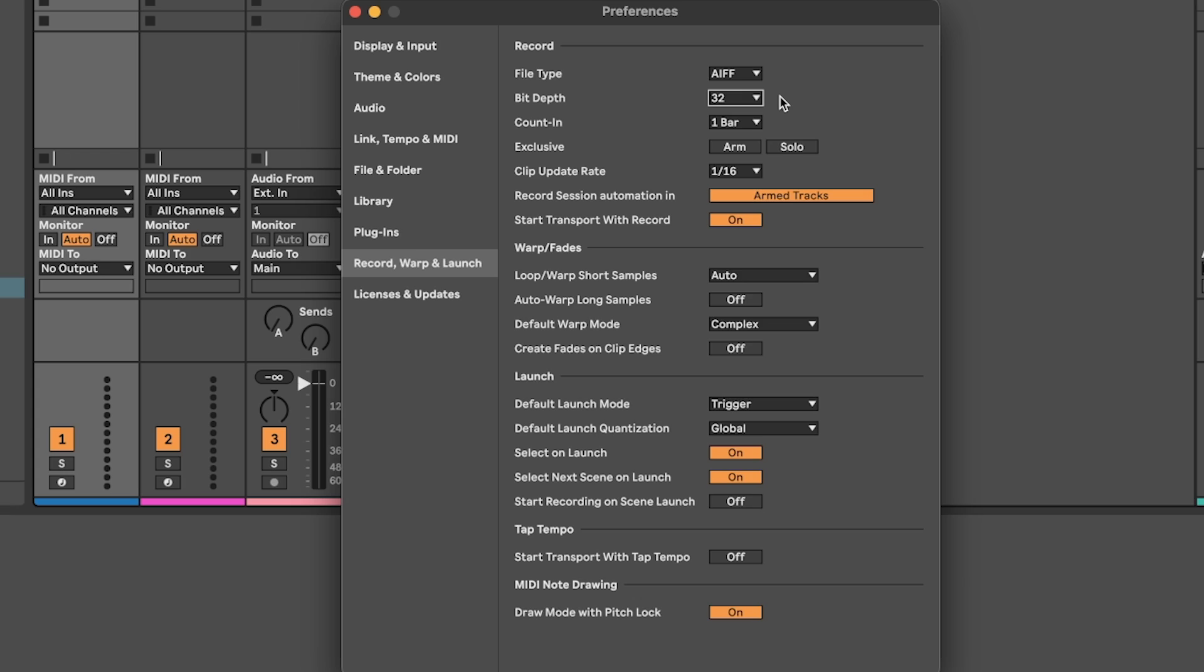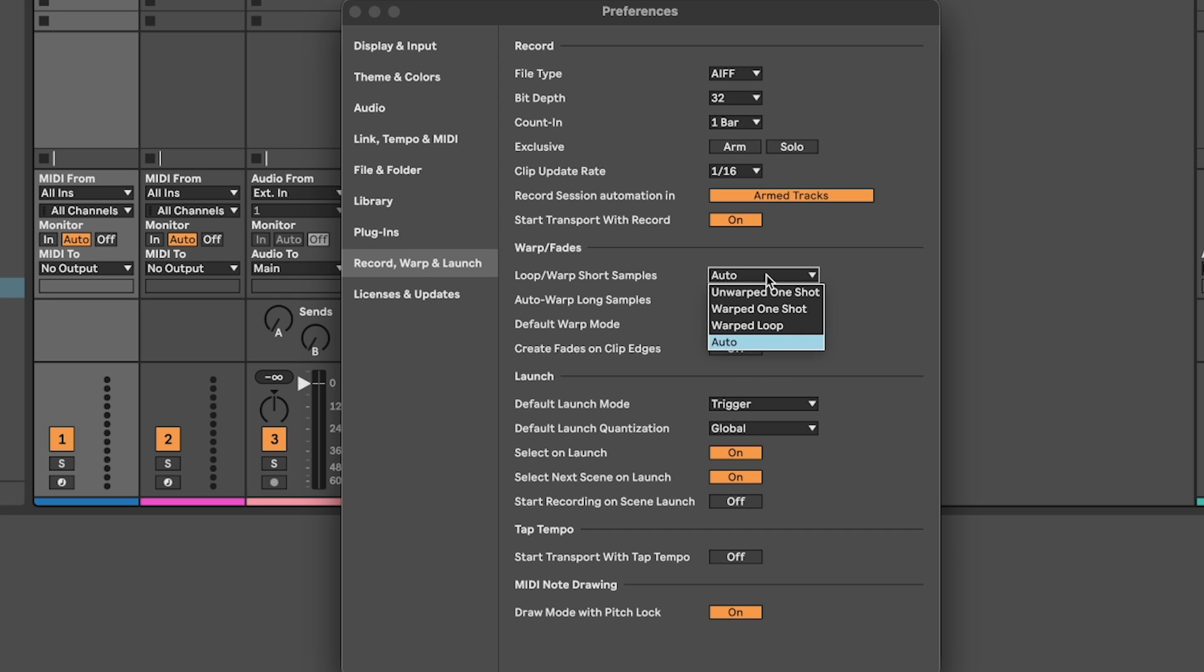You'll probably want counting on, but select the right amount of bars that gives you enough breathing room. Loop or warp short samples set to auto, but auto warp long samples set that to off. That is a mouthful.